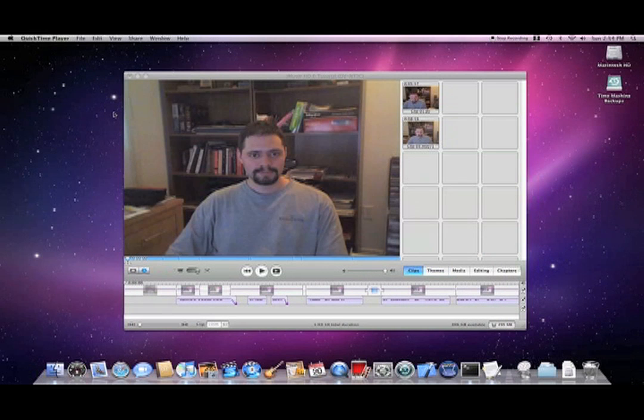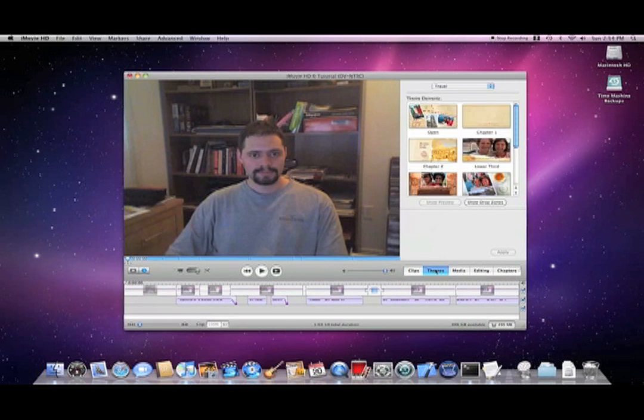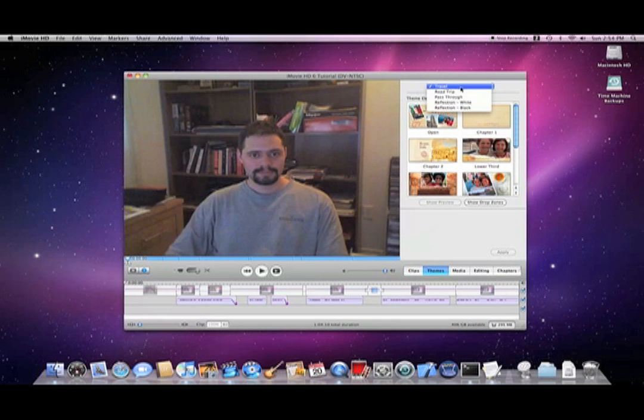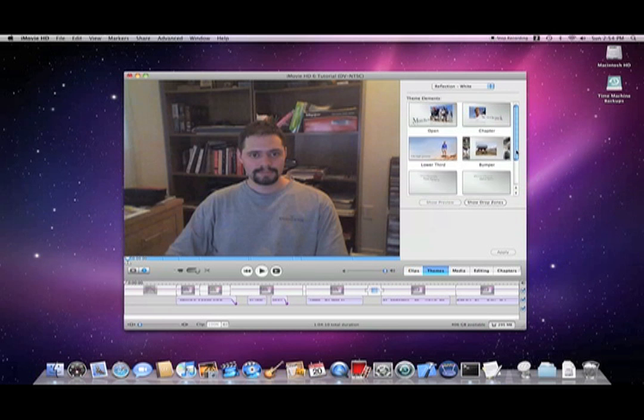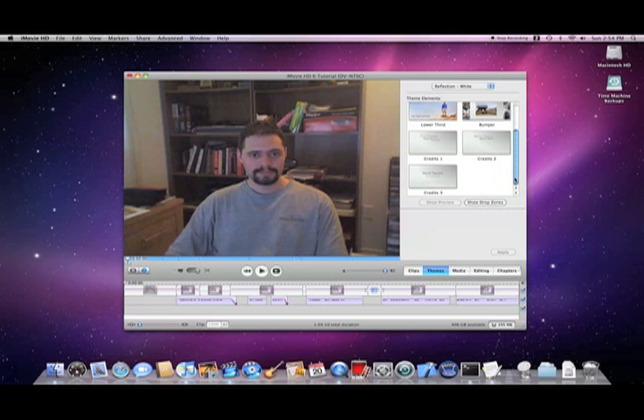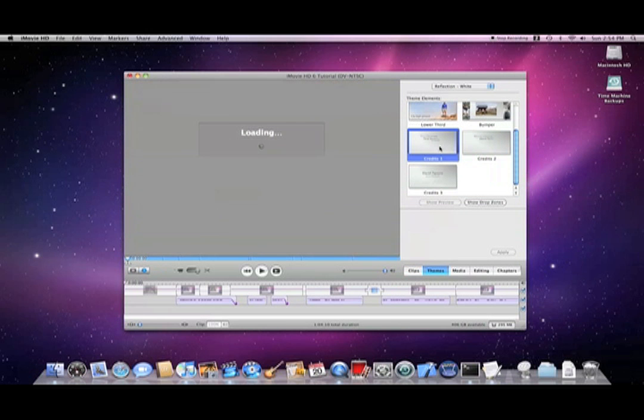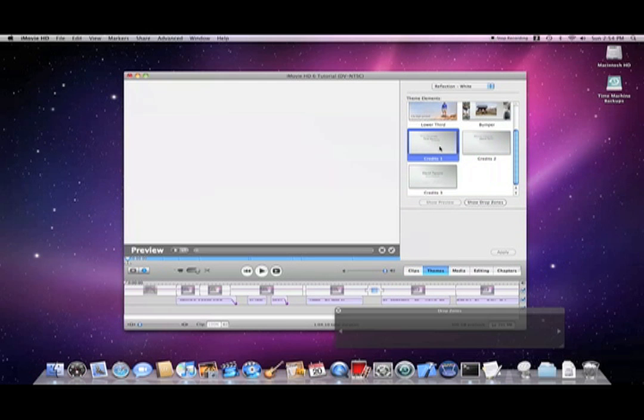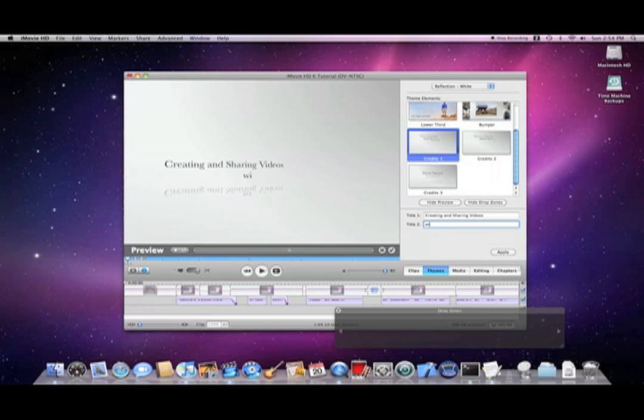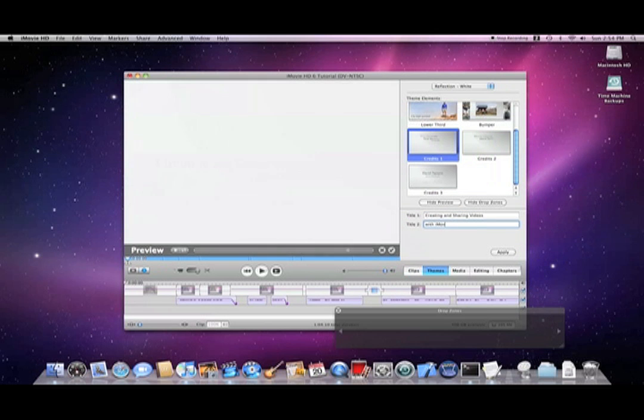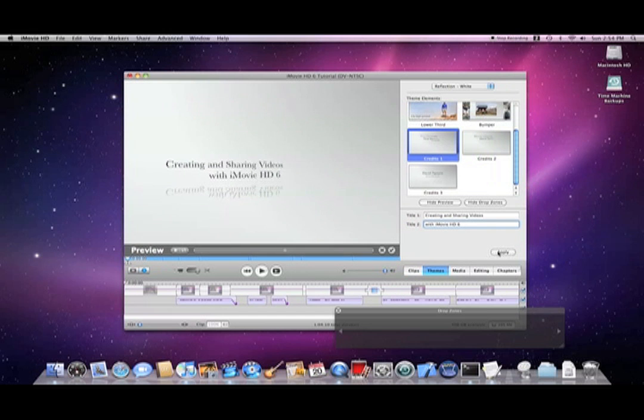To create a title as shown at the beginning of this video, select Themes, then Reflection White, and finally Credits 1. Type in the Title 1 and Title 2 as you'd like them to appear, and then click Apply.